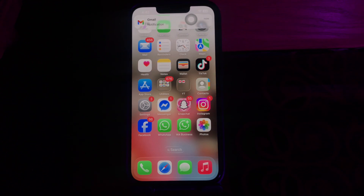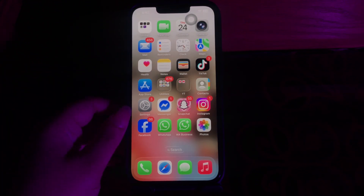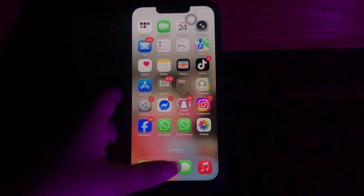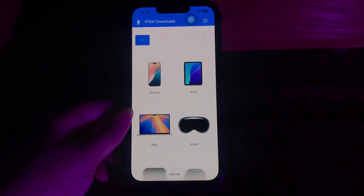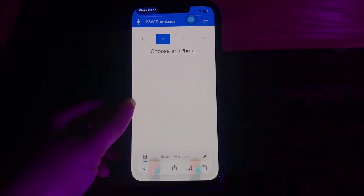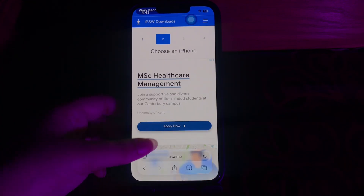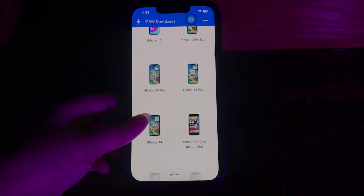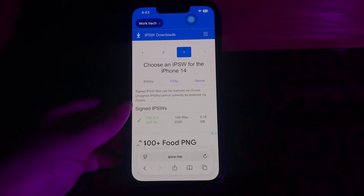First I'm going to tell you how to download an IPSW file. Downloading an IPSW file is pretty easy as you will only need to follow a couple of steps. After visiting IPSW Downloads, you will need to select your iPhone model to download the IPSW file. Choose your model, then you can choose the IPSW version that you would like to download.